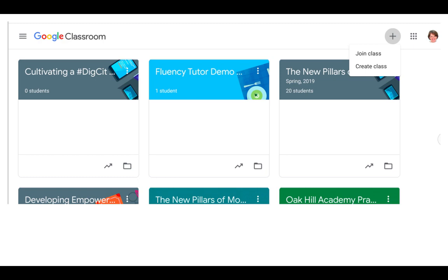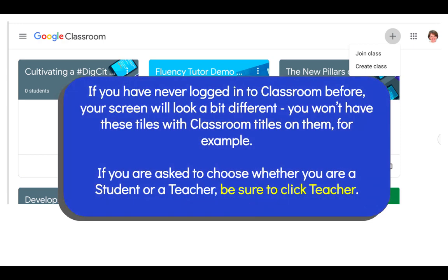Once you're in, you'll see something like this, but if you have never logged into Google Classroom before your screen will look a little bit different. You won't have the tiles with the classroom titles on them, for example.